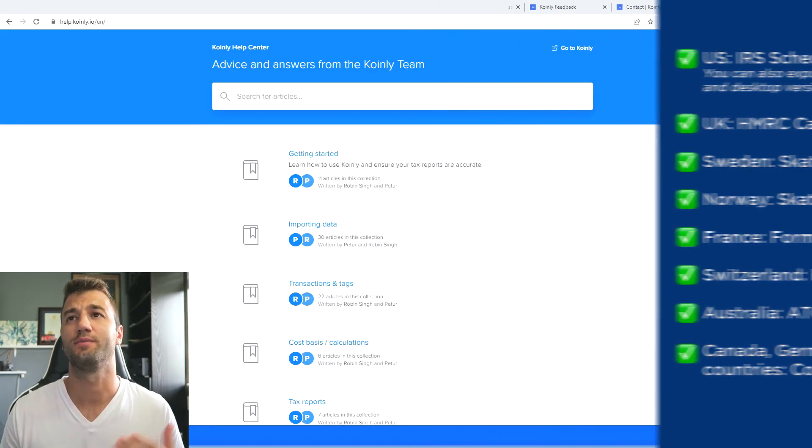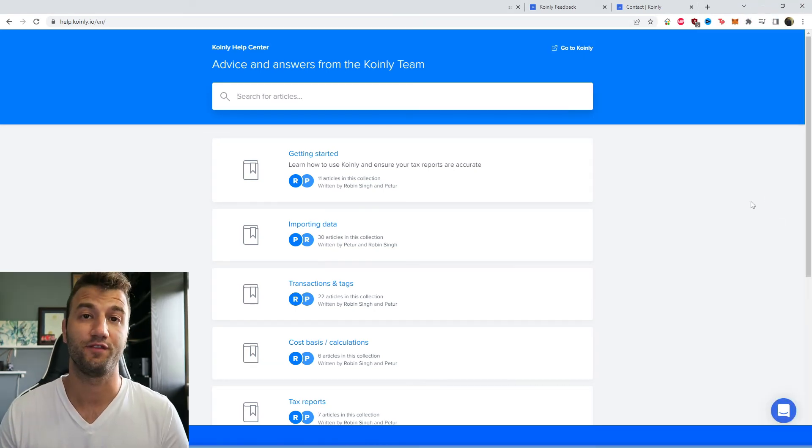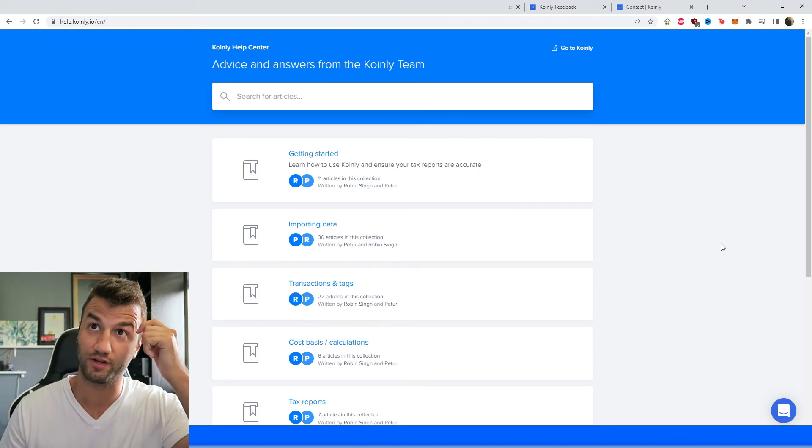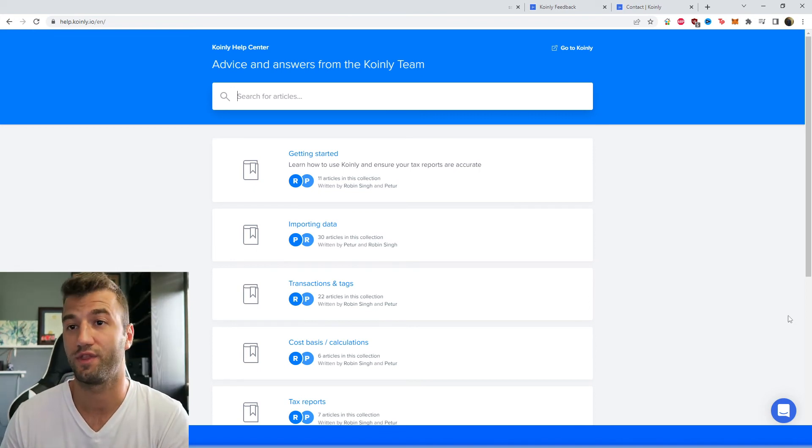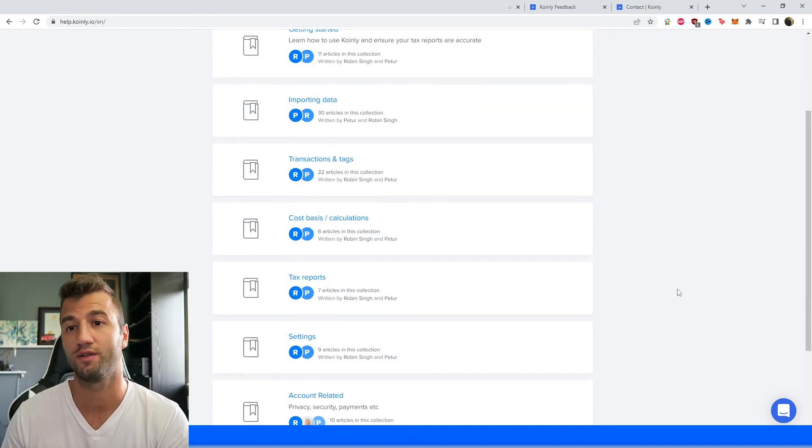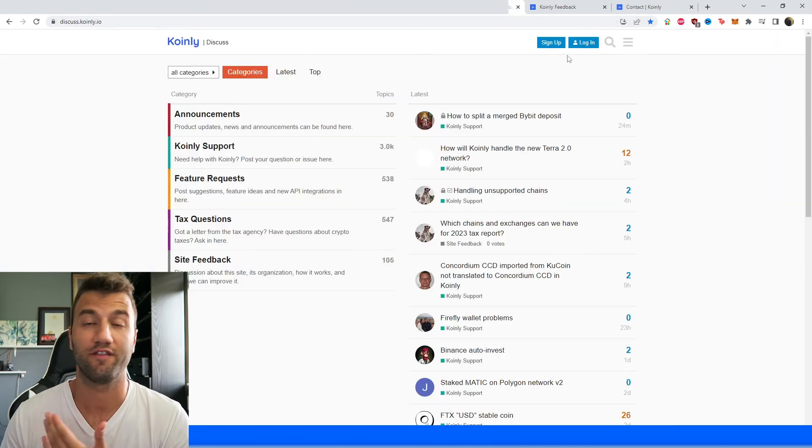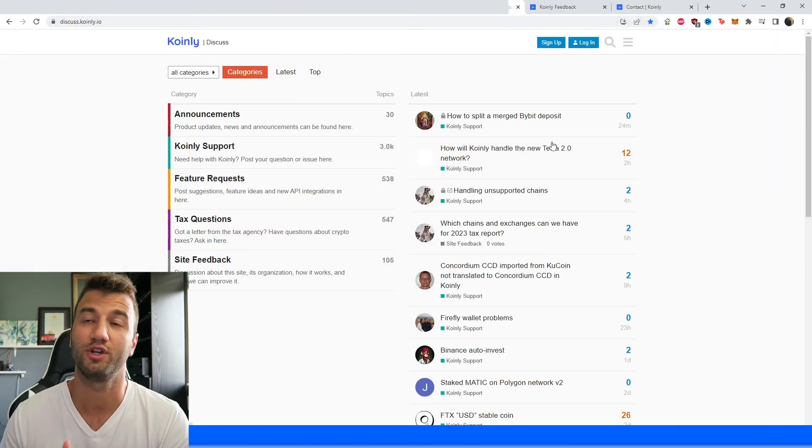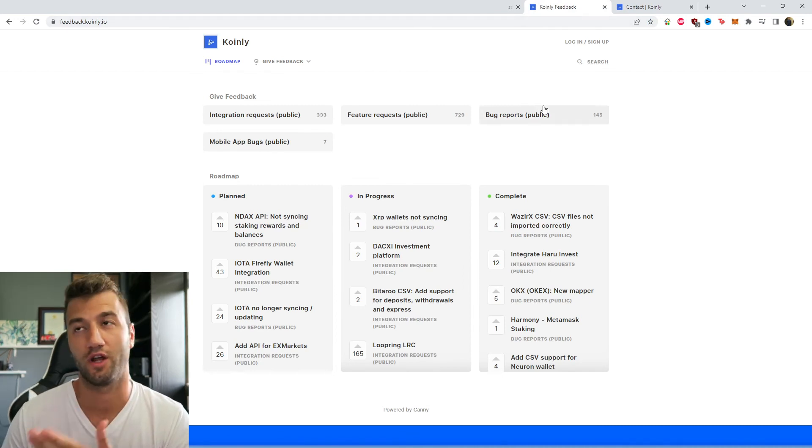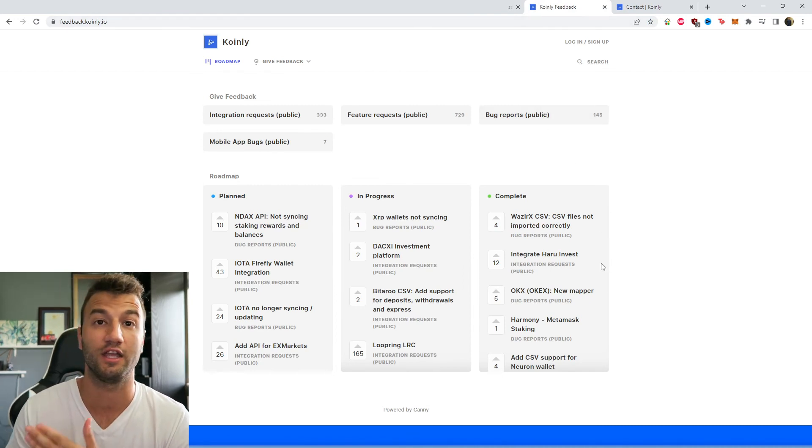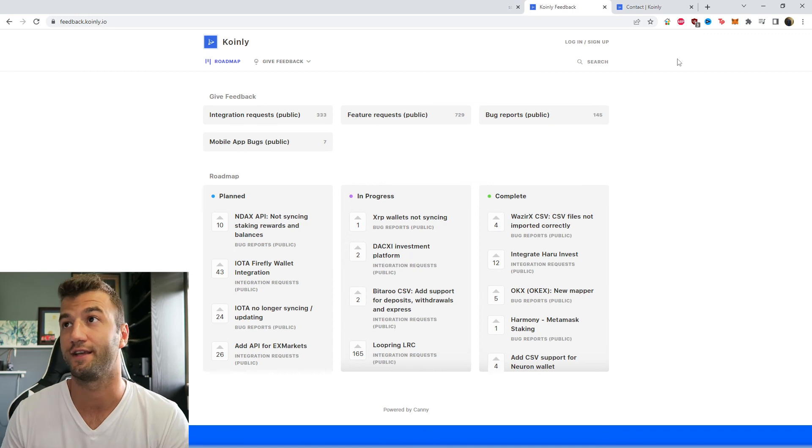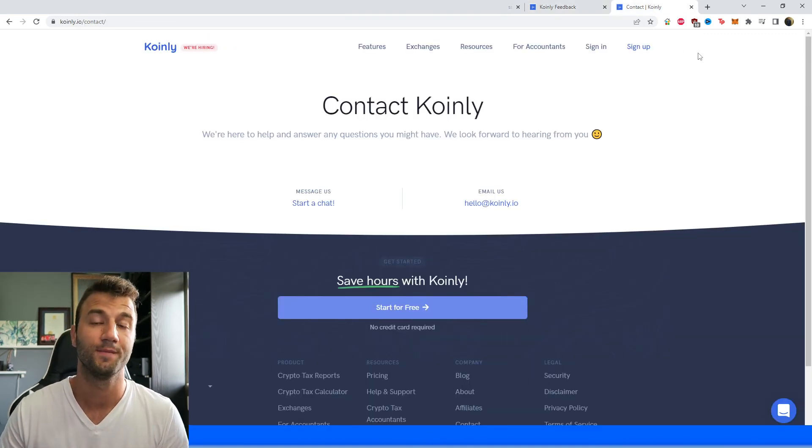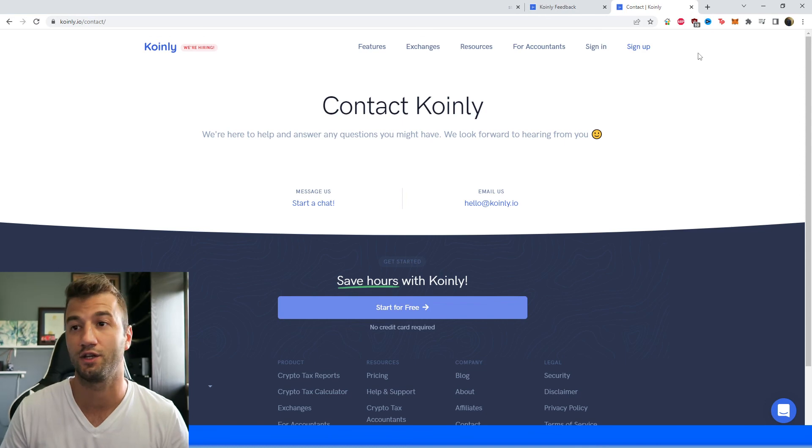But that just about does it for today's video. We have plenty of different resources. If you need further assistance I will leave them all down below. So firstly we have the Coinly Help Center with countless different crypto tax related articles if you want to learn more about this kind of stuff. We have a forum section where you talk to members of our community as well as our staff. We have a feedback section where you know if you're having any issues with our software obviously let us know. And then lastly if all else fails you can message us directly and we'd love to help you out here in the contact section.